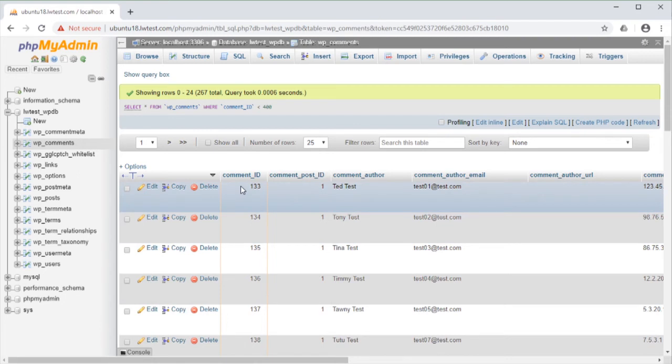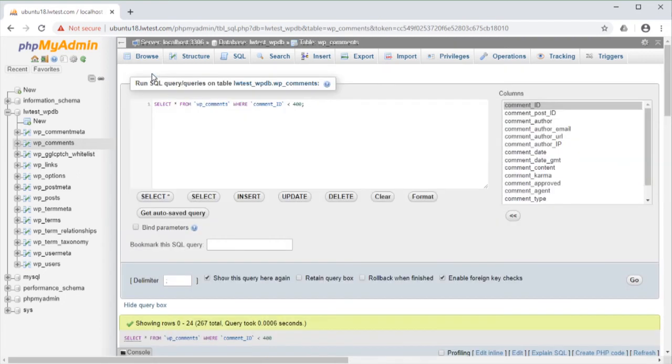We can bring back the query by clicking on the Show Query box up at the top, modify our search, and it will search all the records in that table again.